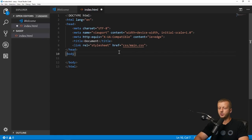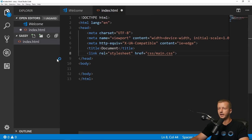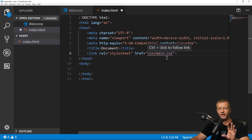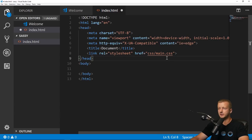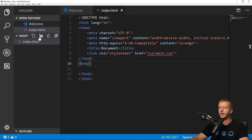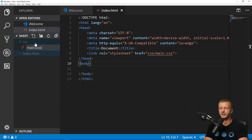You might wonder why we're referencing a CSS file and not an SCSS file if we're writing SASS — that's because SASS is compiled into CSS. So we'll save the HTML, create a new CSS folder, and inside that create a 'main.scss' file, which uses the SASS extension.